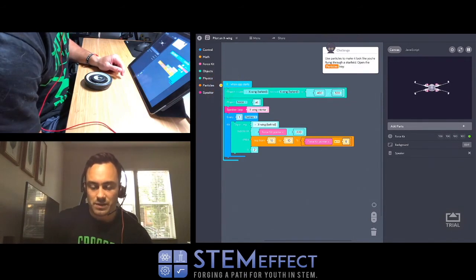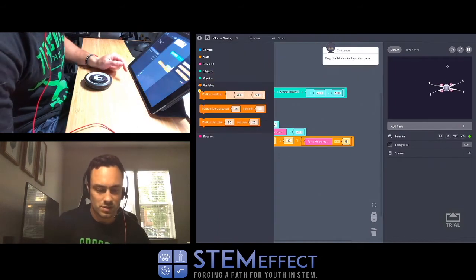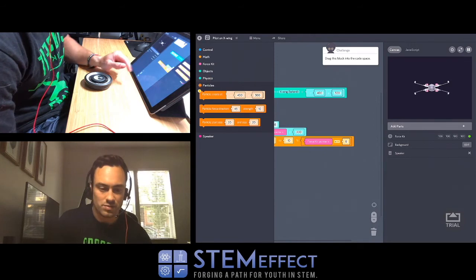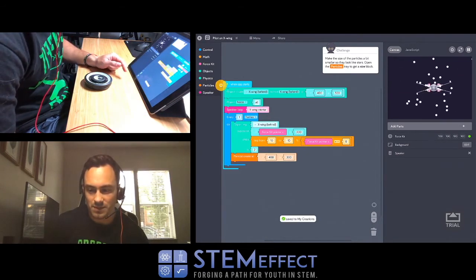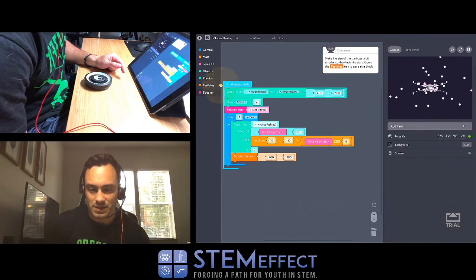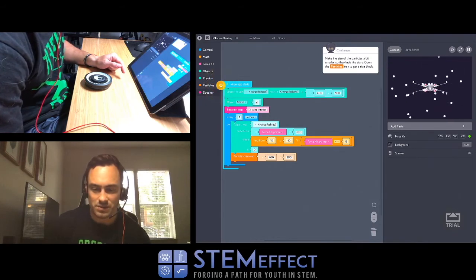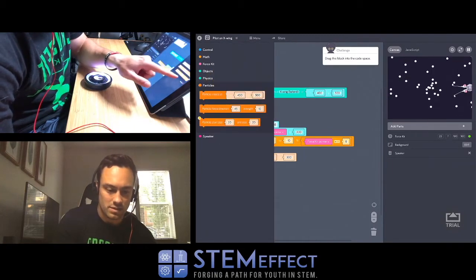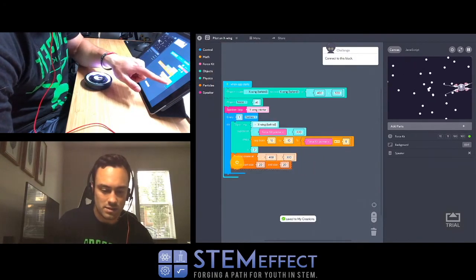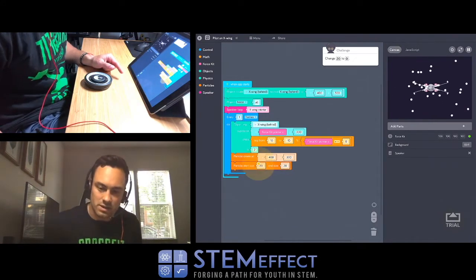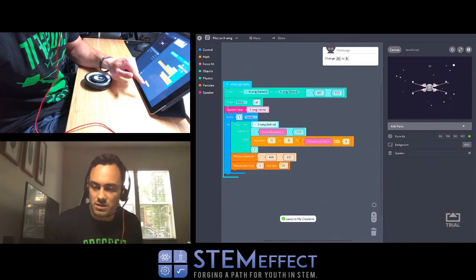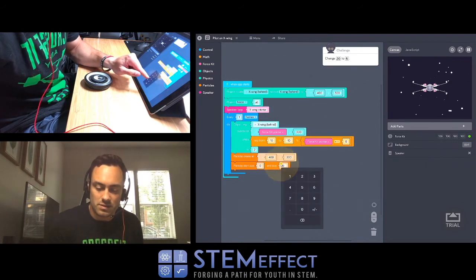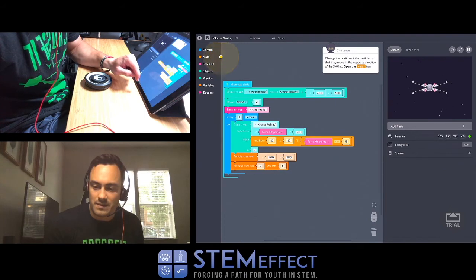Use particles to make it look like you're flying through the star field. Open the particles tray. Ooh, let's go. Drag the block into the code space. Whoa. I'm assuming we're going to have to change this a little bit. Make the size of the particles a bit smaller so they look like stars. Open the particles tray to get a size block. Add that. Start size. Create. So we're setting where it gets created and the size. Change 20 to 0. Really? Oh okay. And then end size. So it starts at 0, goes to 5. Wow.